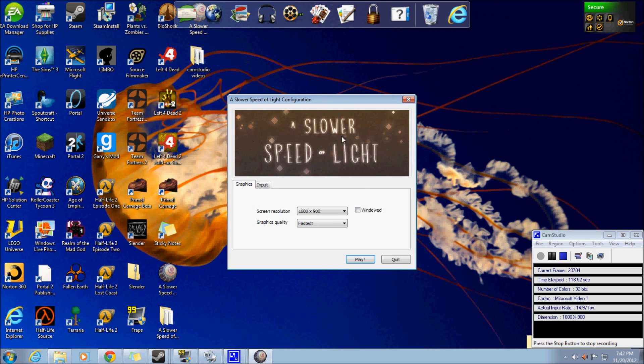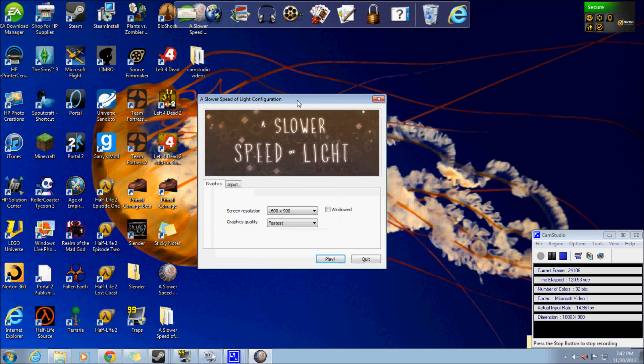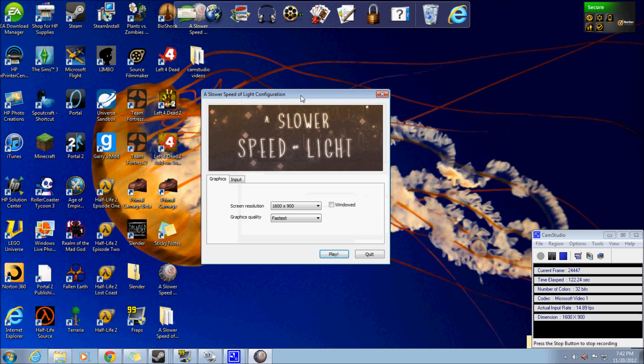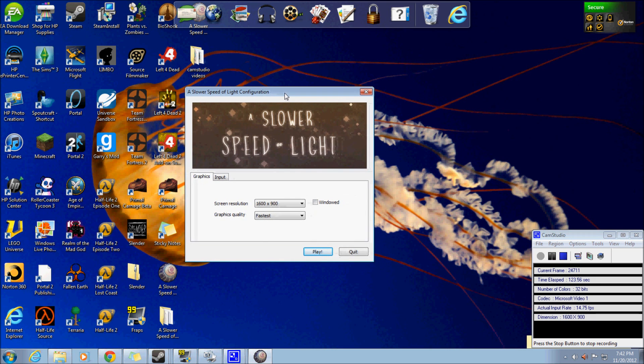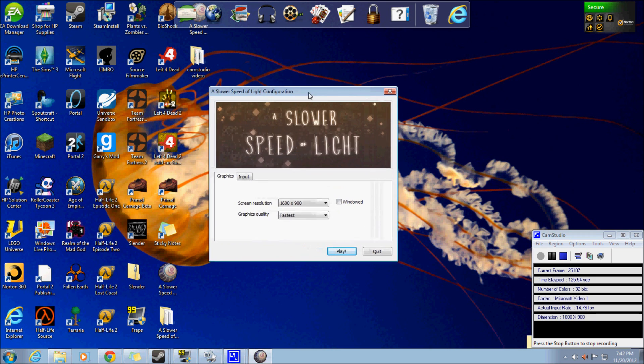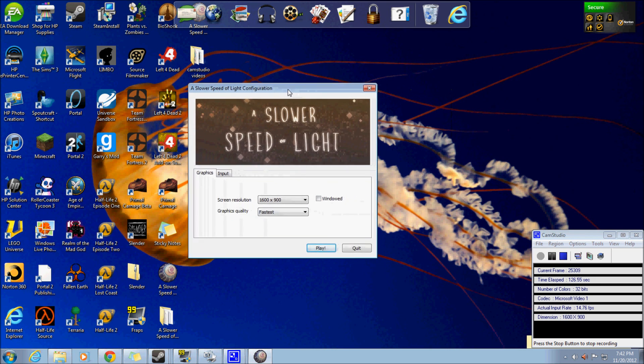And here you go. Now you can go ahead and play it for yourself. Be sure to like if this helped you, and I hope you have fun playing it.